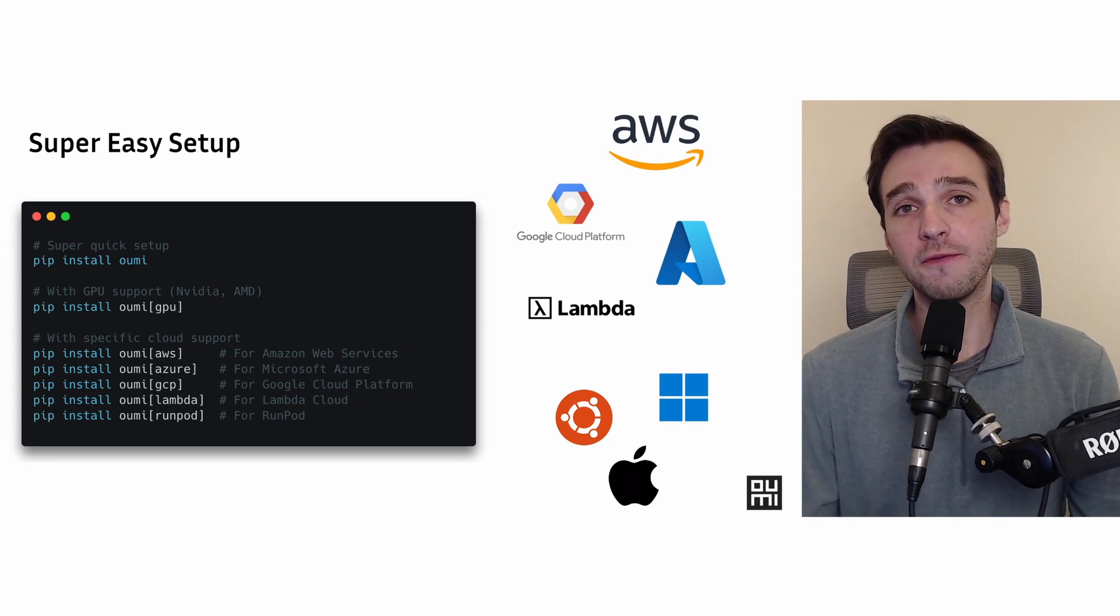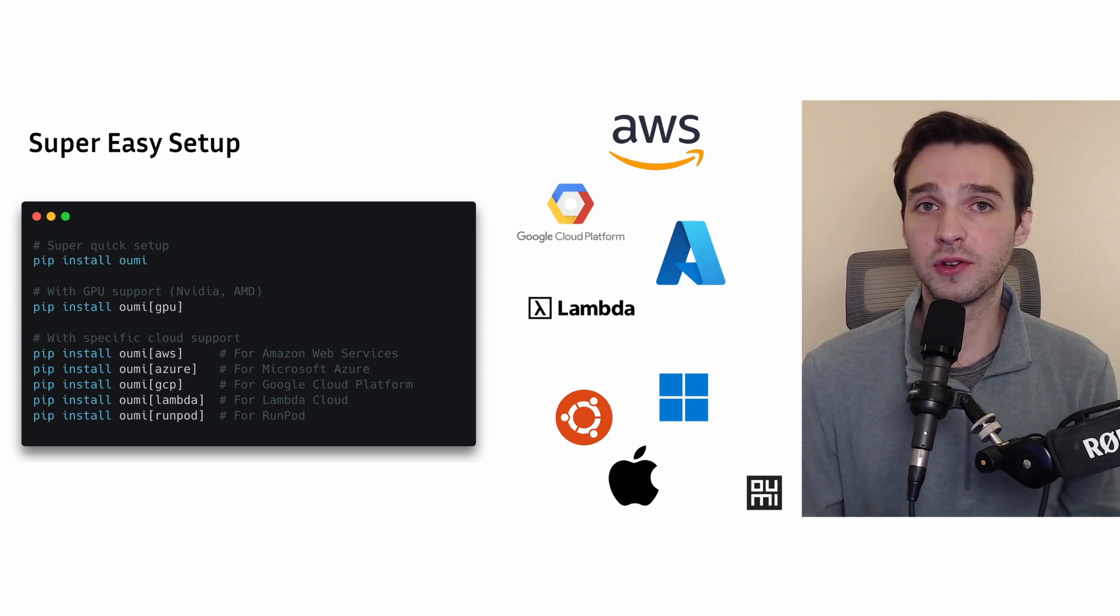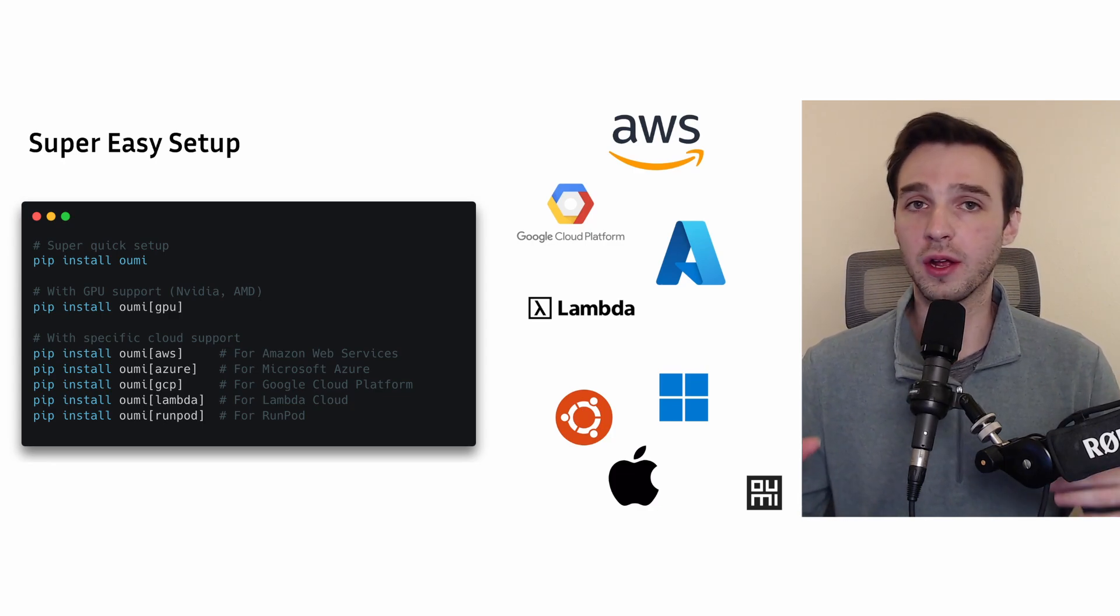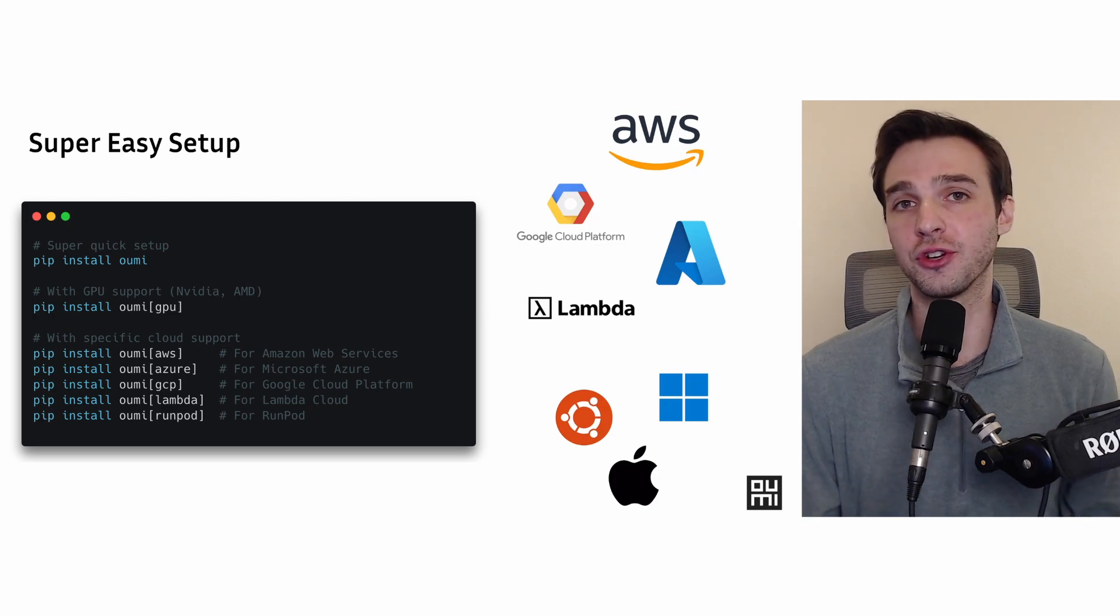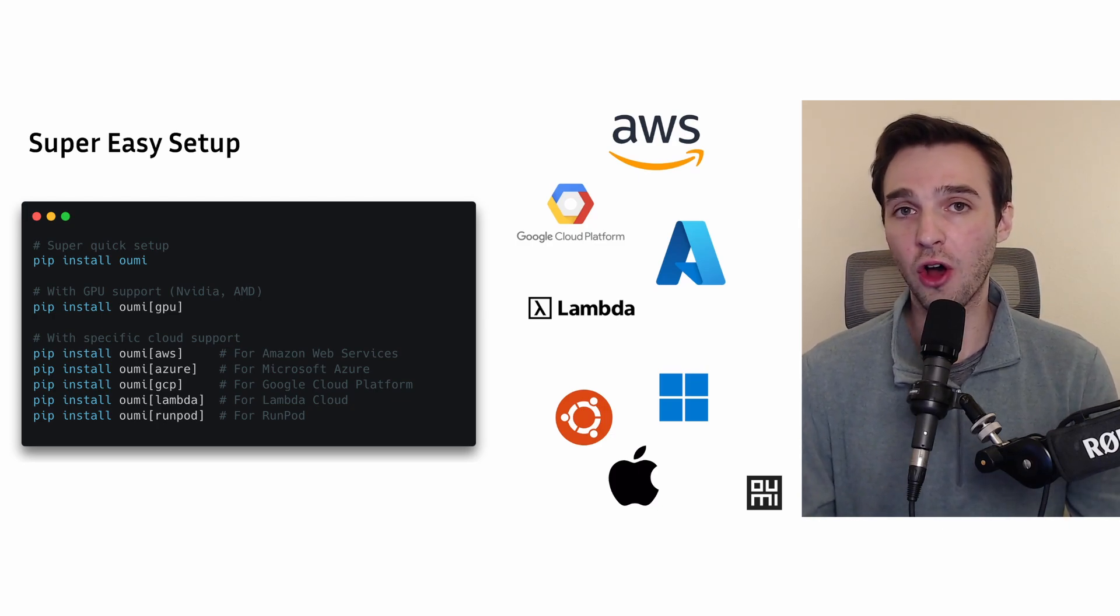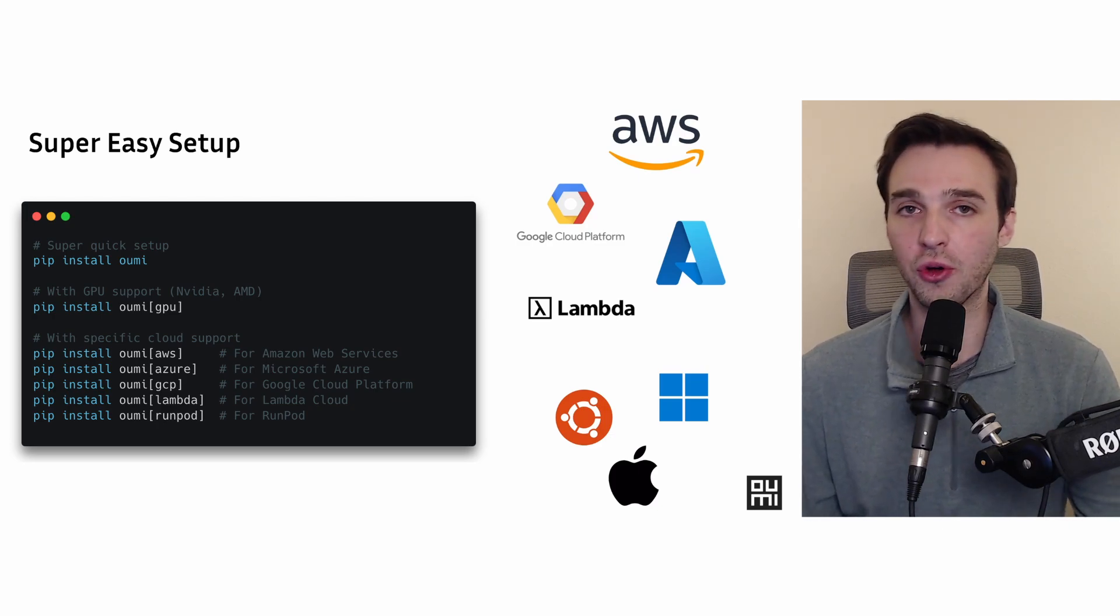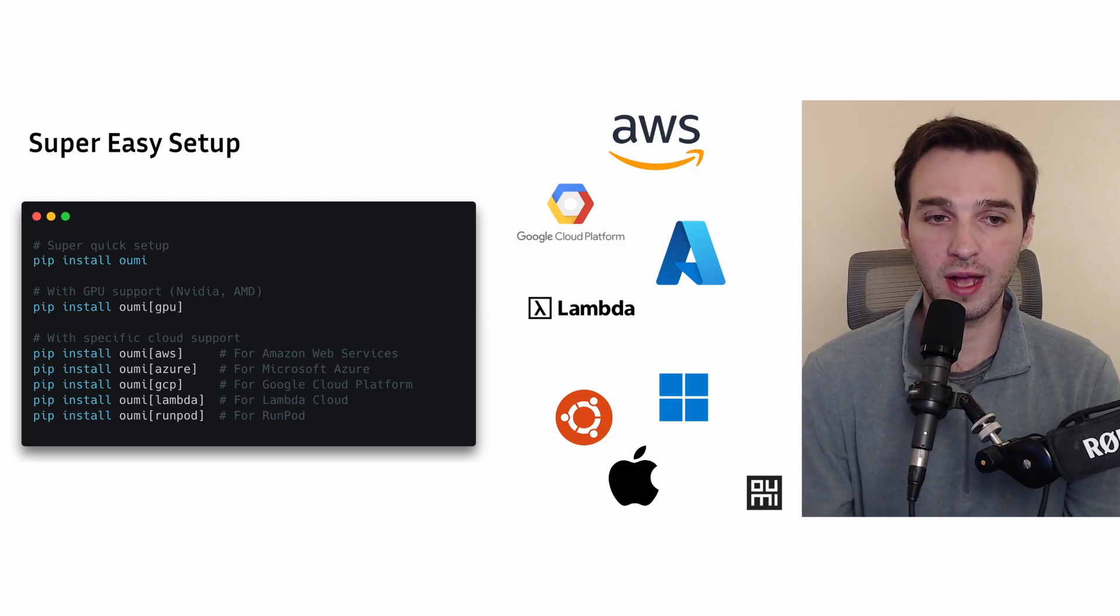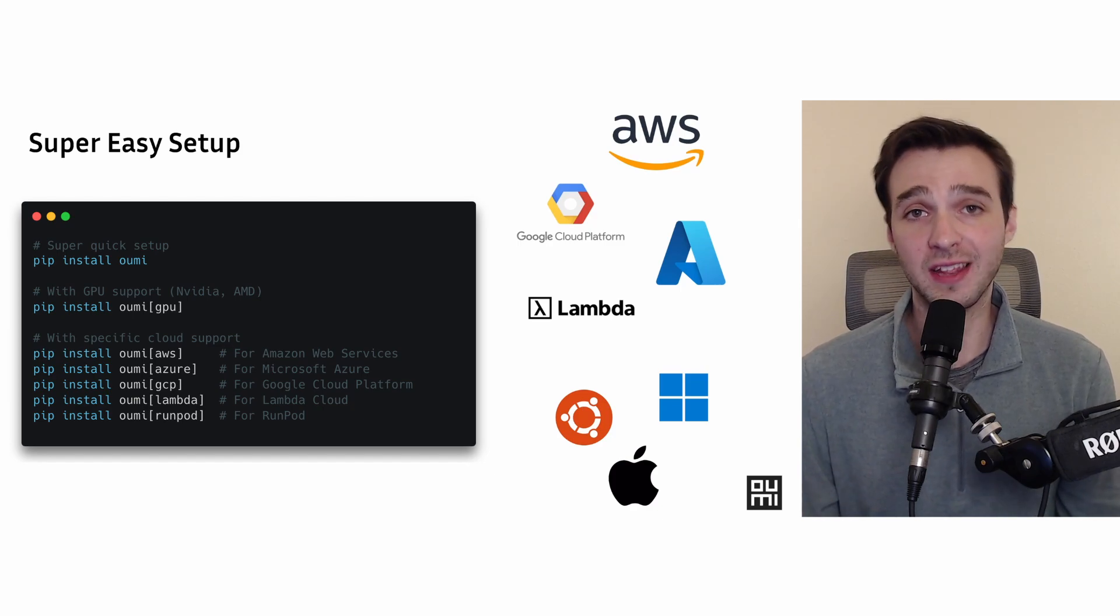Now, if you have some cloud credits and maybe you want to run UMI on a cloud provider like AWS, Azure, GCP, you can easily install the appropriate package here—pip install UMI from AWS, et cetera. And that'll do exactly what you need.